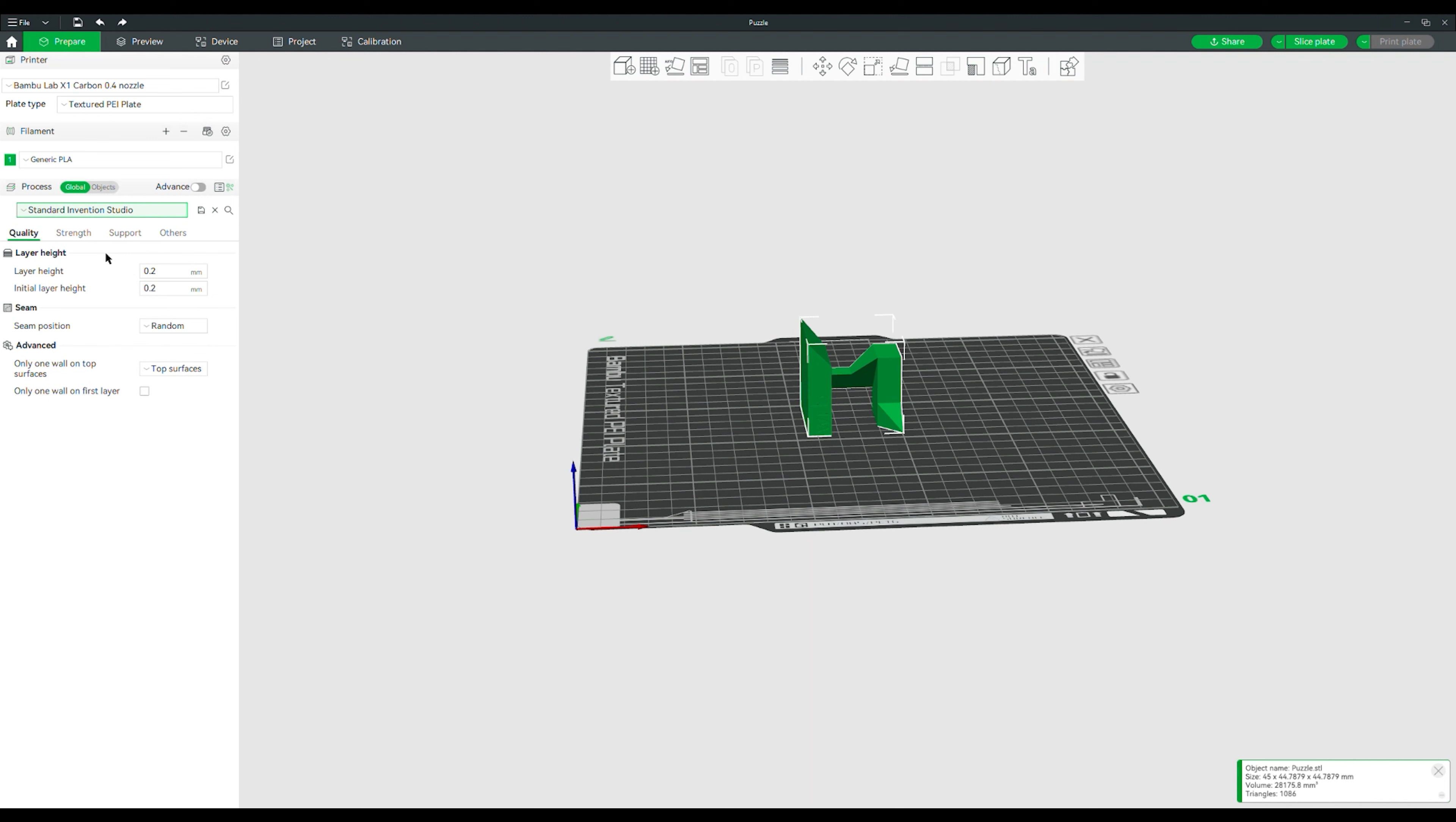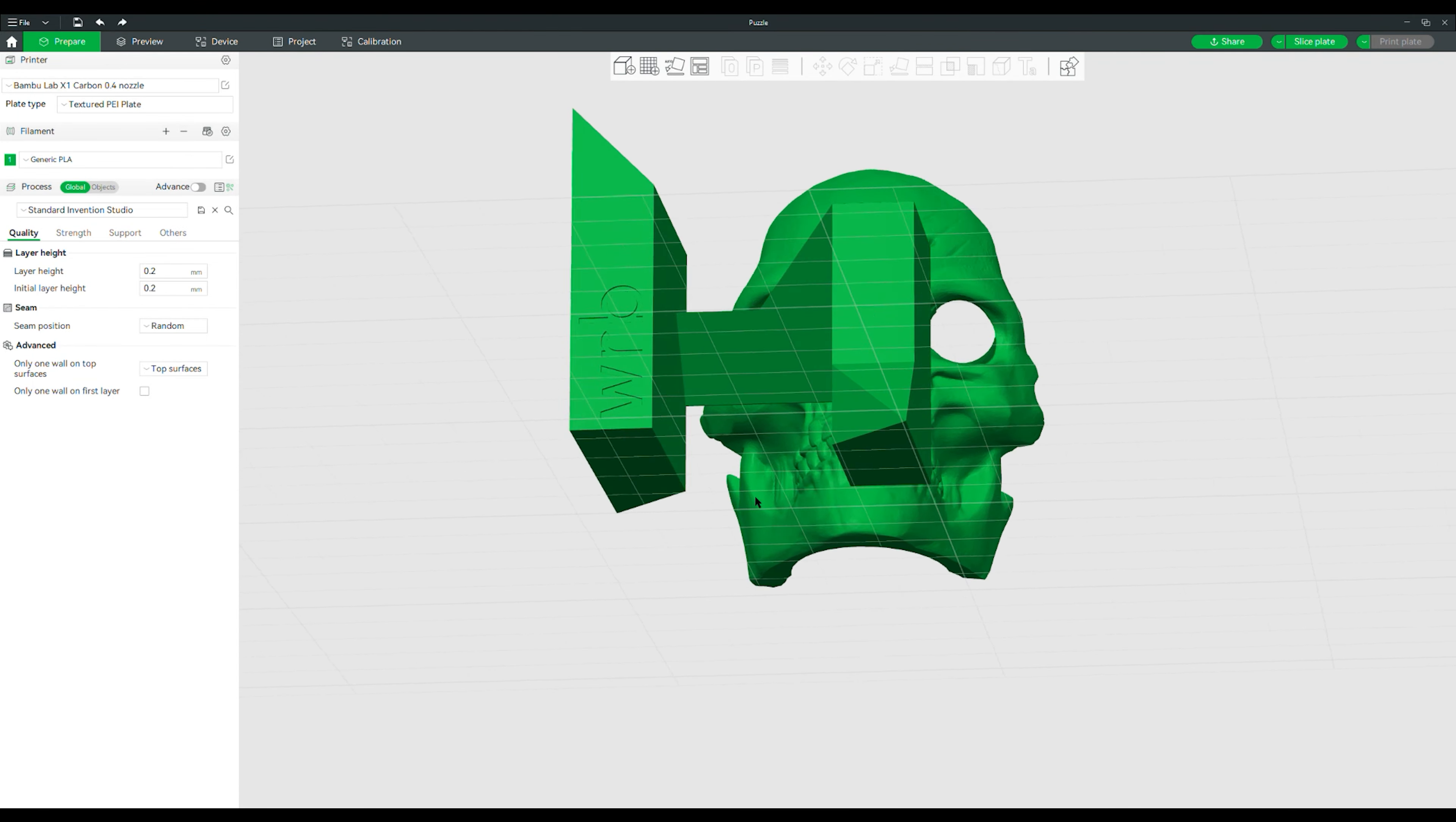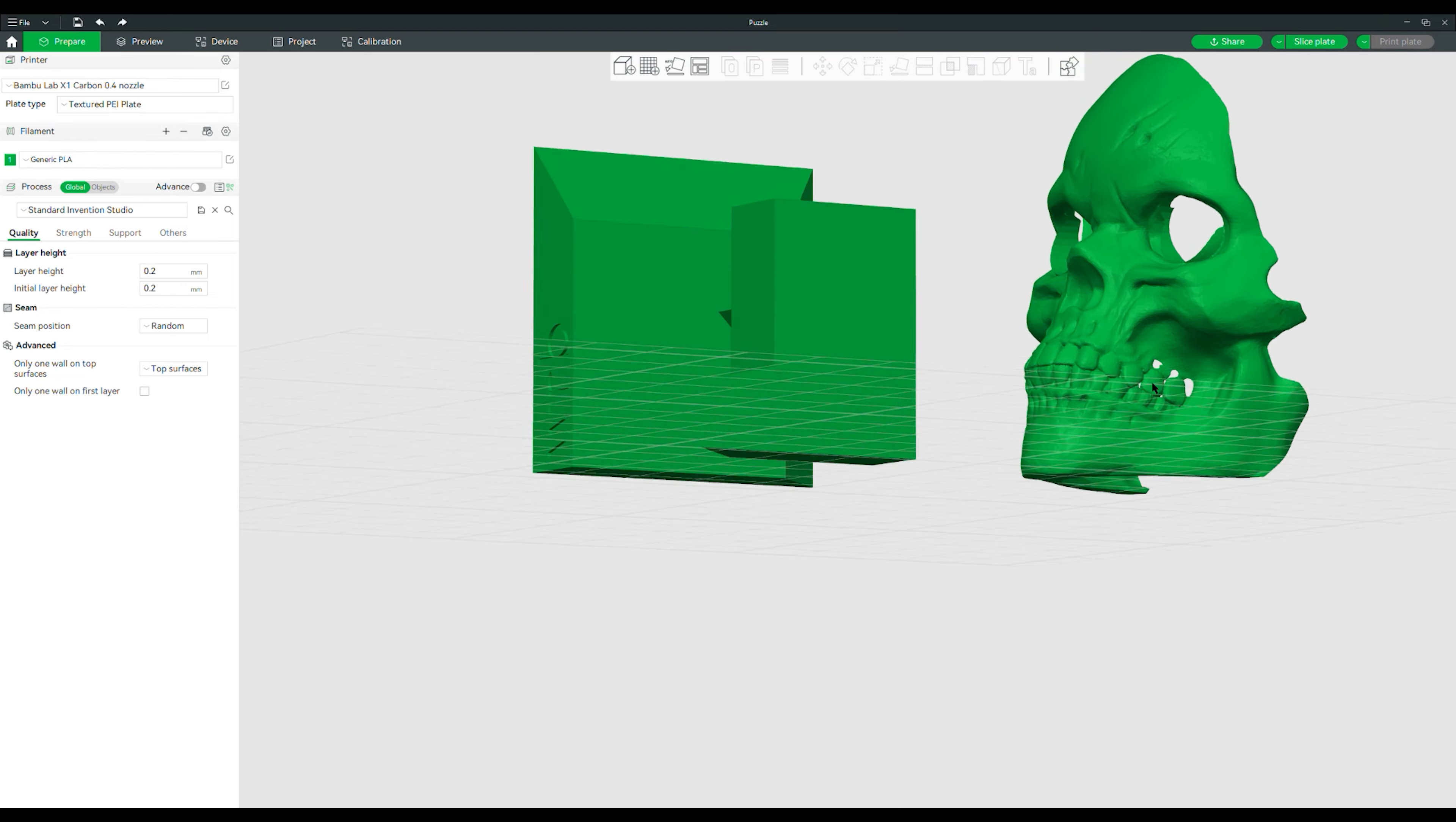Now, it states to open Puzzle STL and Skull STL on the same build plate. I've already opened Puzzle STL, and we're going to open Skull STL by just clicking that Add function again, and opening it right up. Now we have two models on the build plate. I can move them around as I wish. And now we need to talk about supports. It says explain which parts require supports. Supports are just required any time the printer is trying to print in thin air. For example, this overhang, the printer is going to really struggle to print because it has nothing below it.